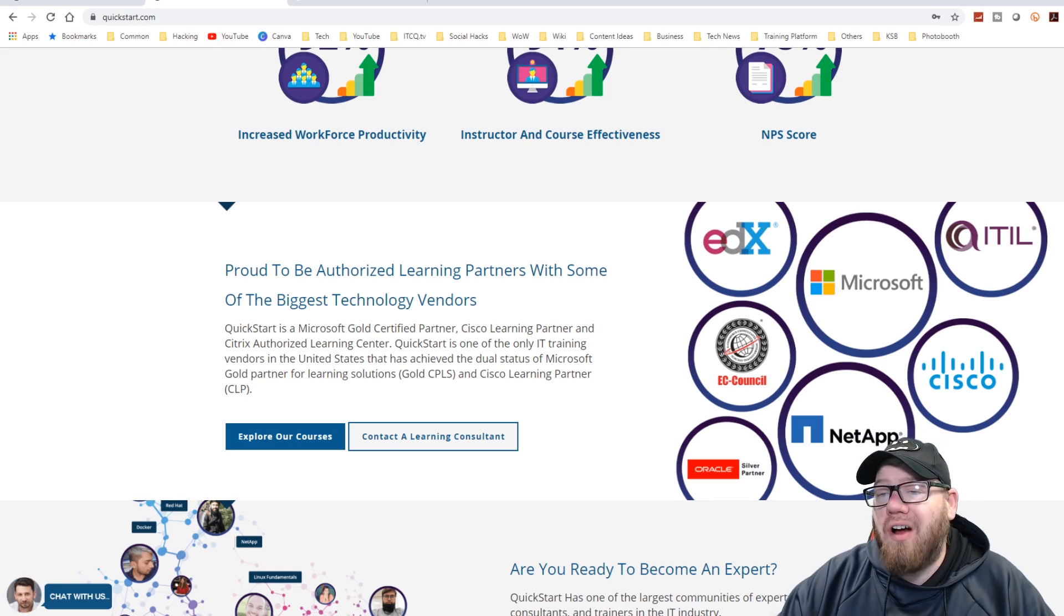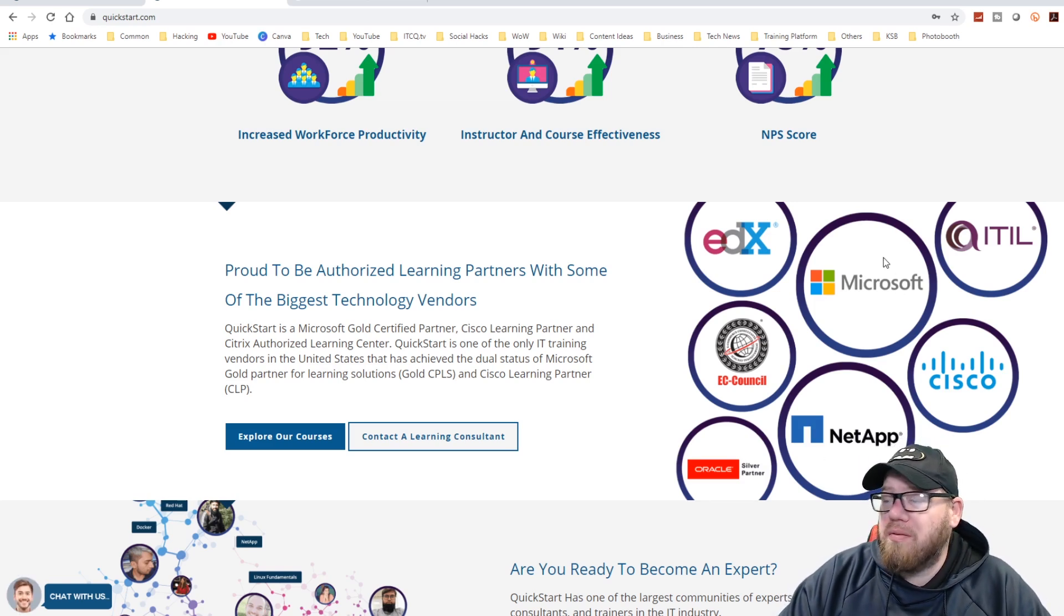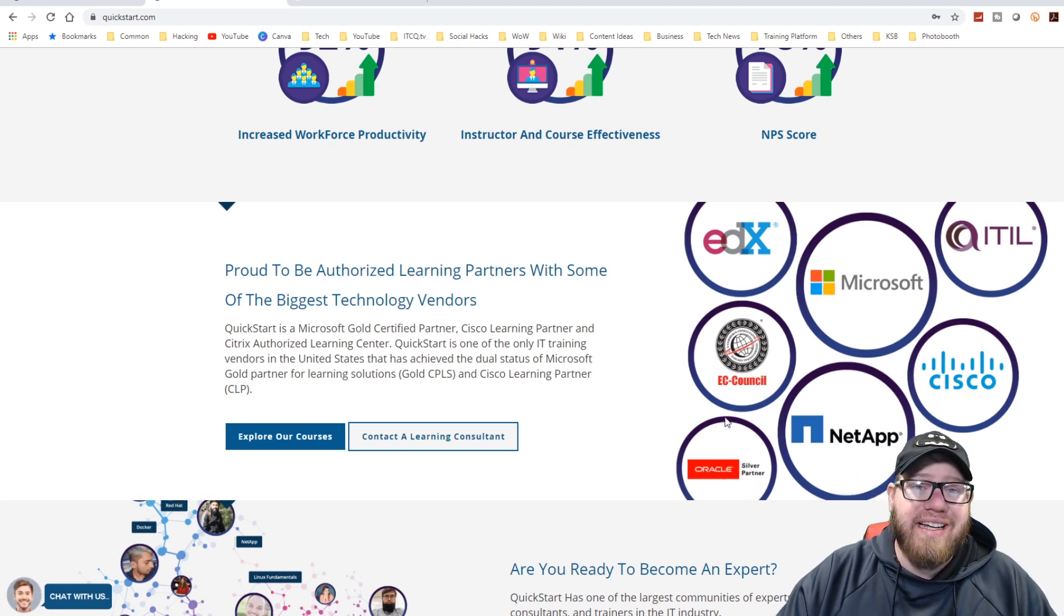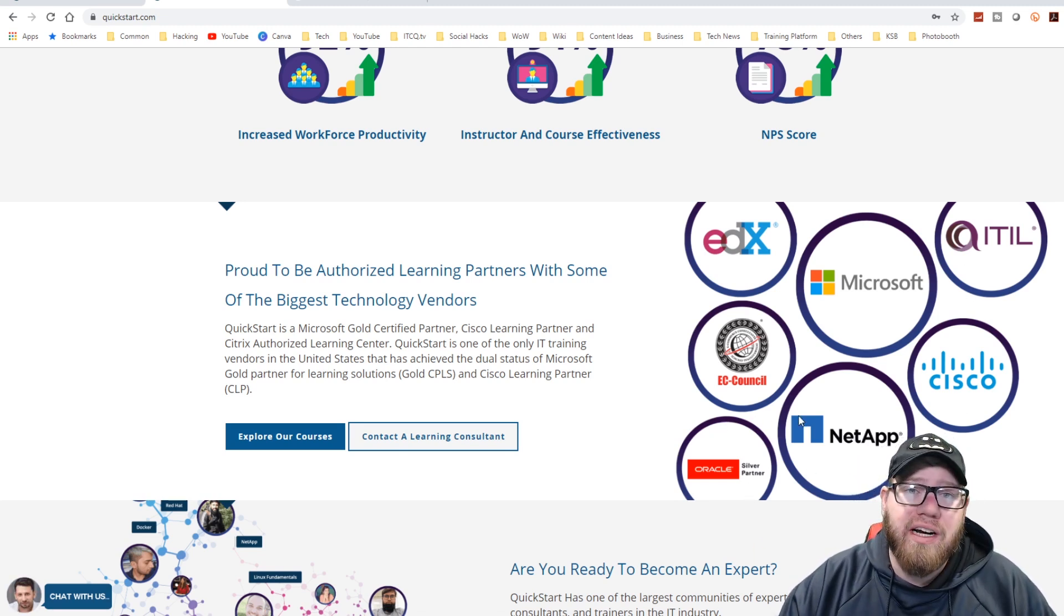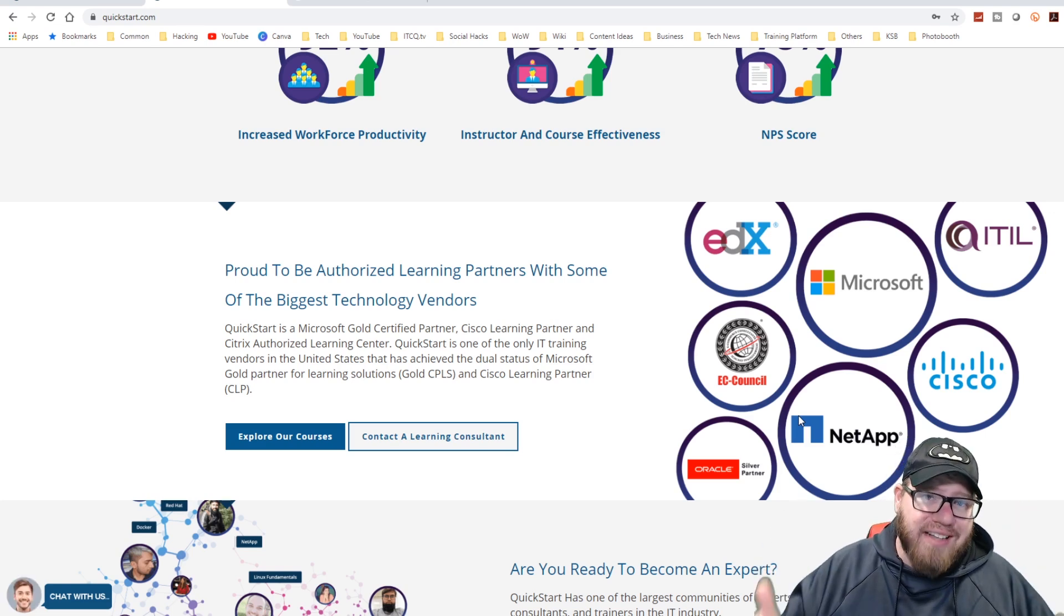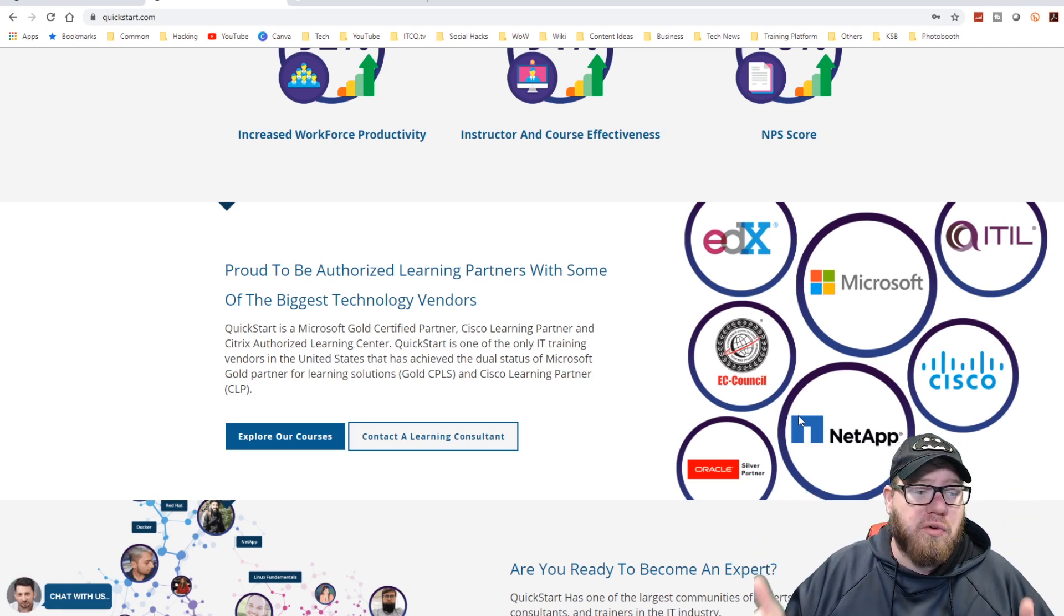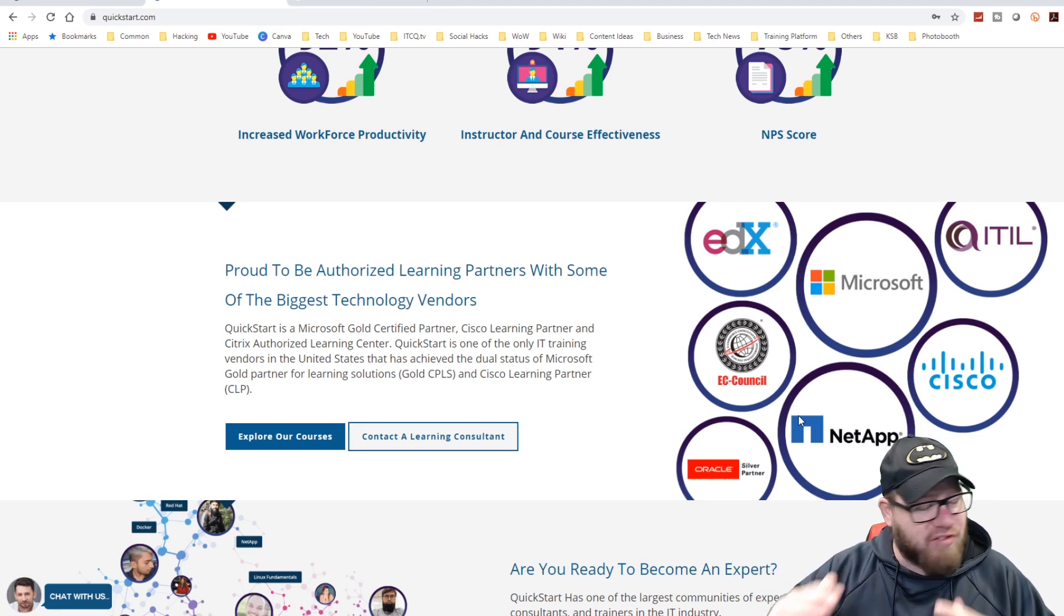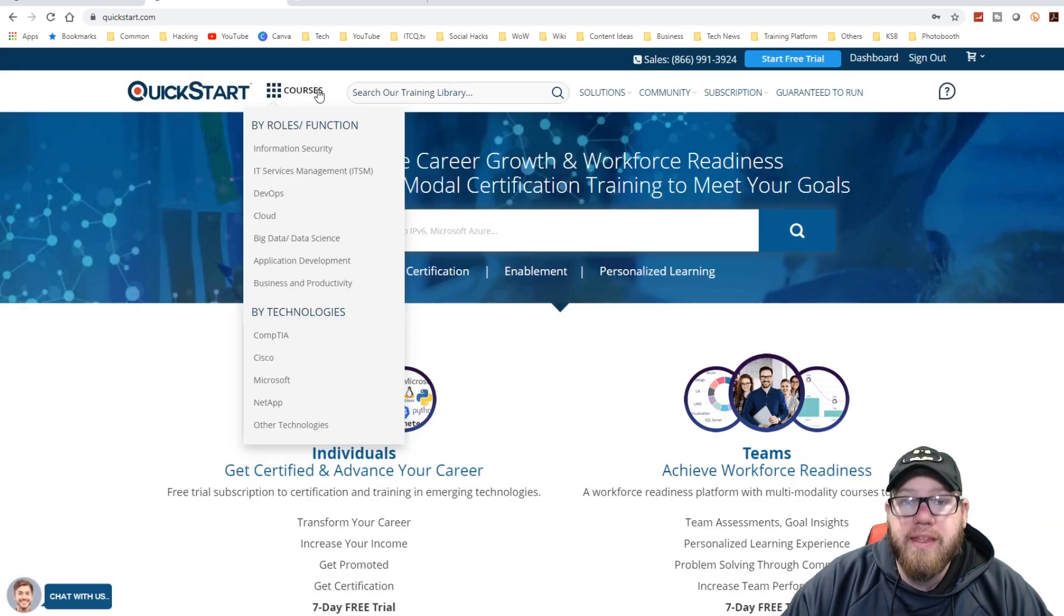As you guys can see here, they are authorized learning partners with such places as Microsoft, ITIL, Cisco, Oracle and EC Council, and many more here. So they definitely have great content that is specifically geared towards these top end certifications that I've talked about many times before.